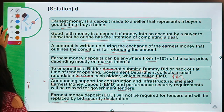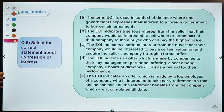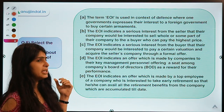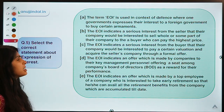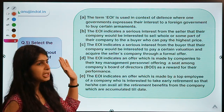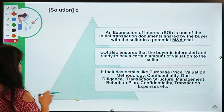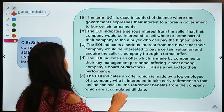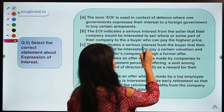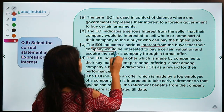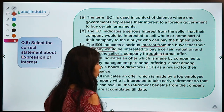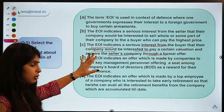Here is your last question: select the correct statement about Expression of Interest. Five statements are given explaining the meaning of this term — you have to select the correct one. The correct option is C: Expression of Interest indicates serious interest from a buyer that their company would be interested to pay a certain valuation and acquire the seller's company through a formal offer.